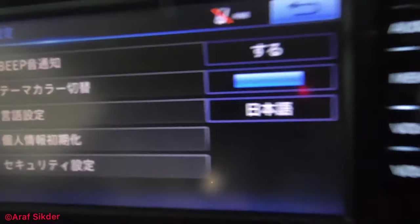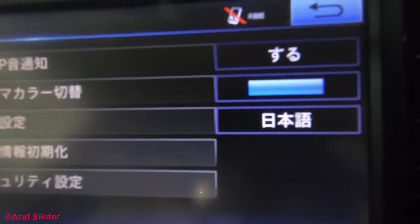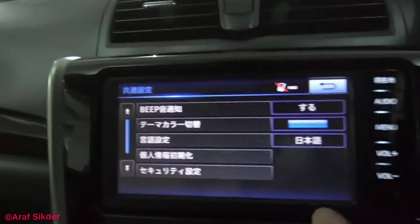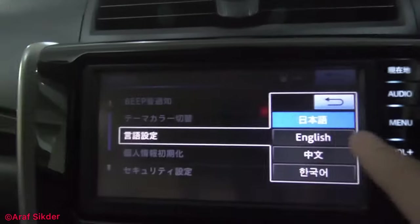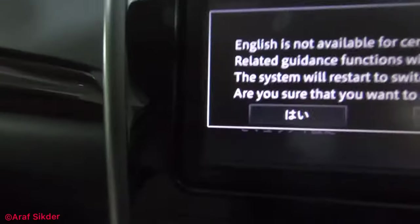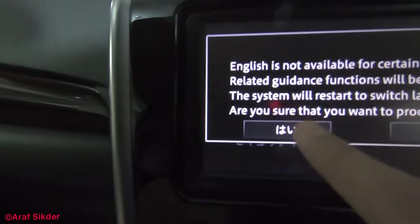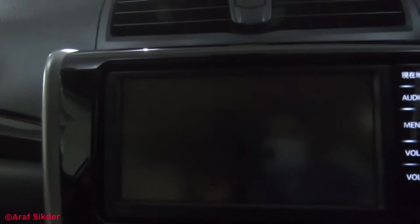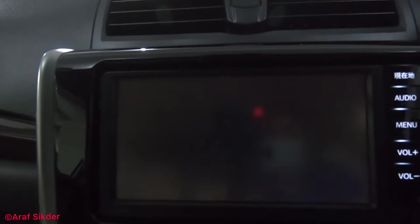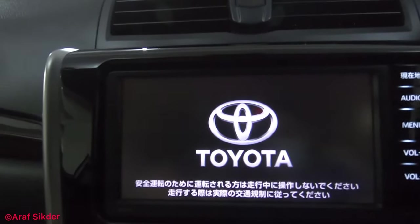This is in Japanese — just click on this option. It's very simple. Then click on English and select it. It will take some time.